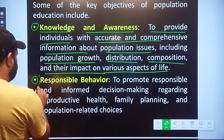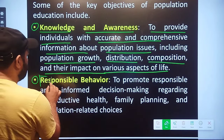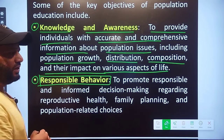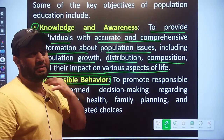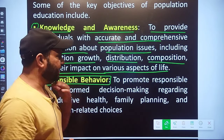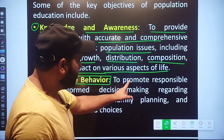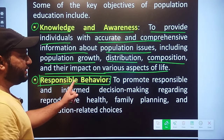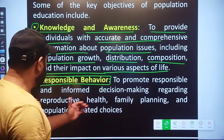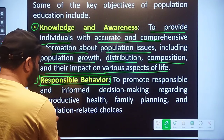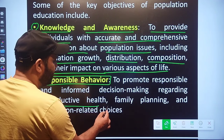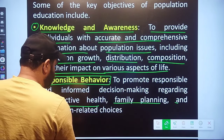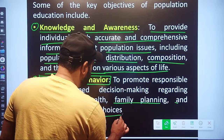If you have population education — if you have awareness and knowledge — then you can influence behavior. So here is another objective: Responsible Behavior. This point is to promote responsible and informed decision making regarding Reproductive Health, Family Planning, and Population Related Choices.